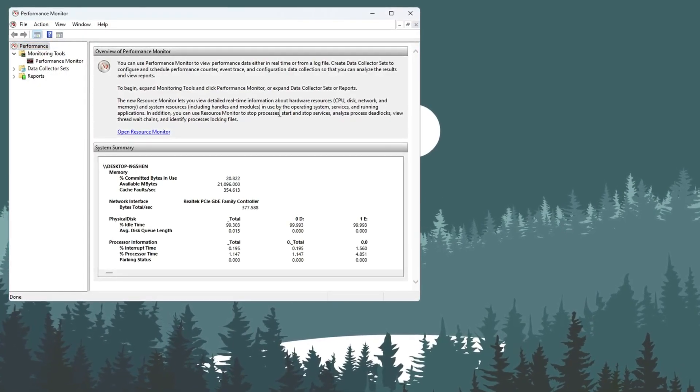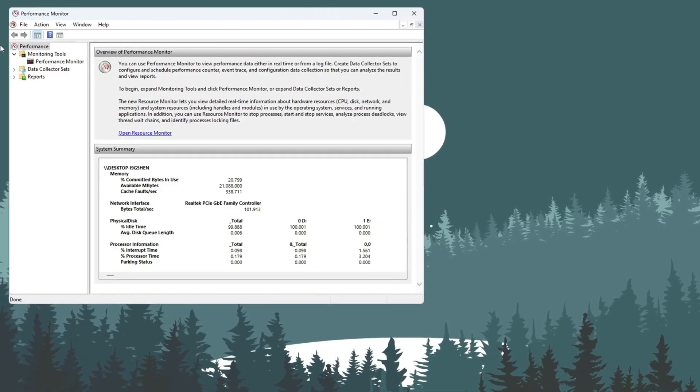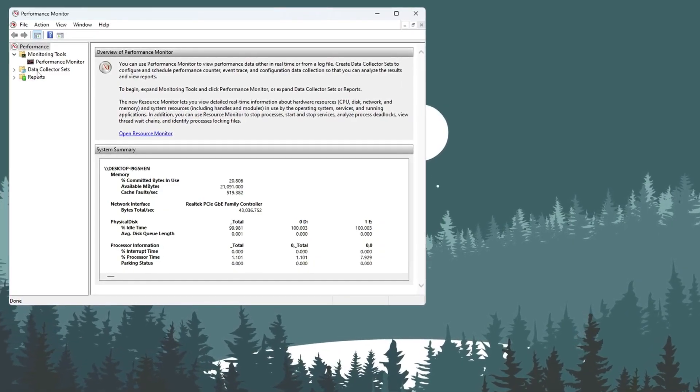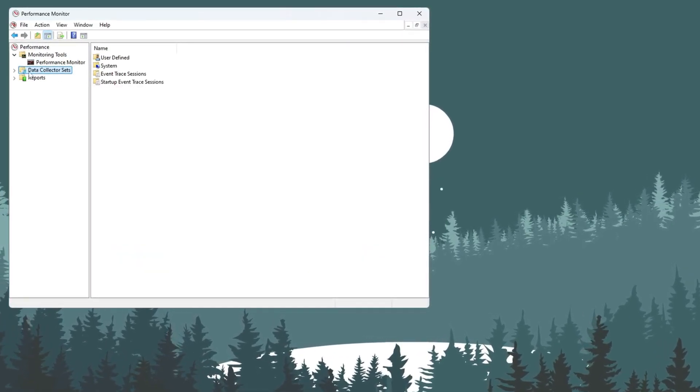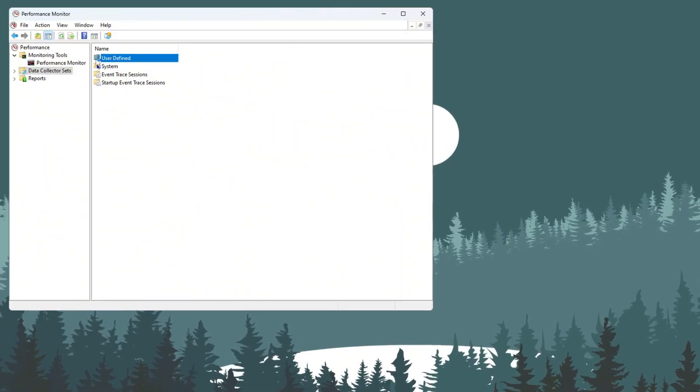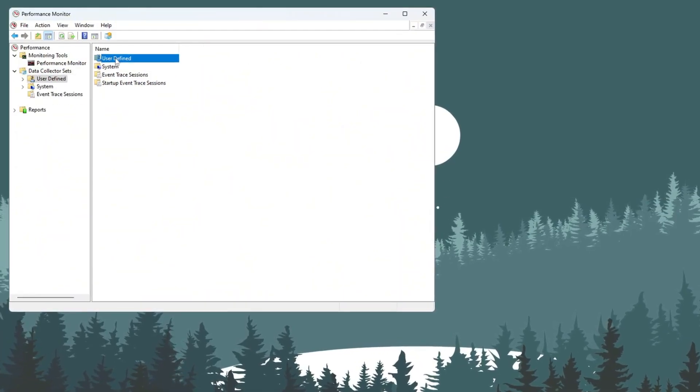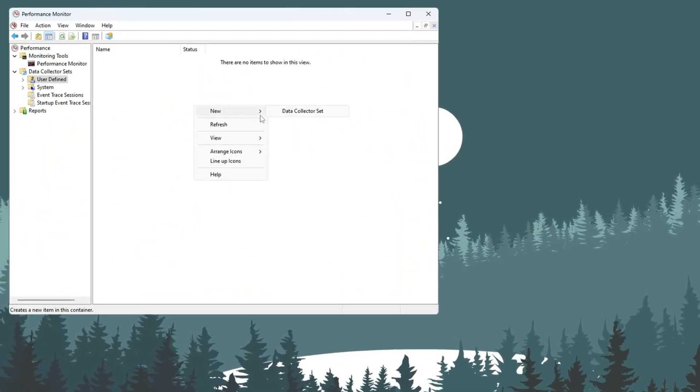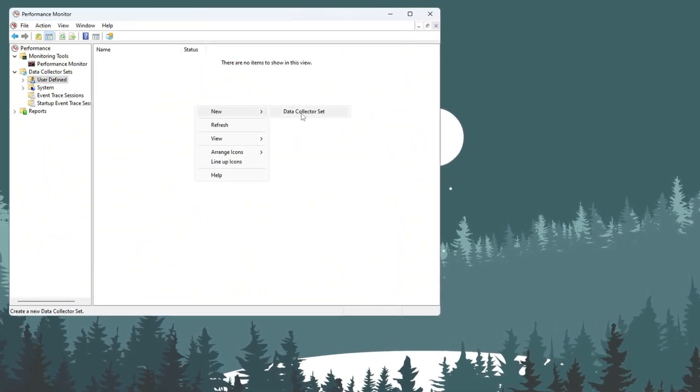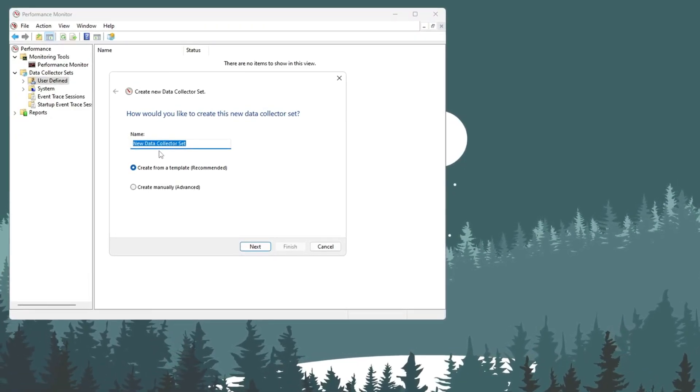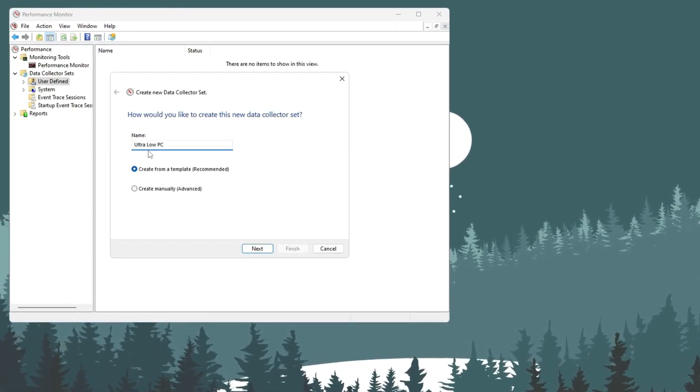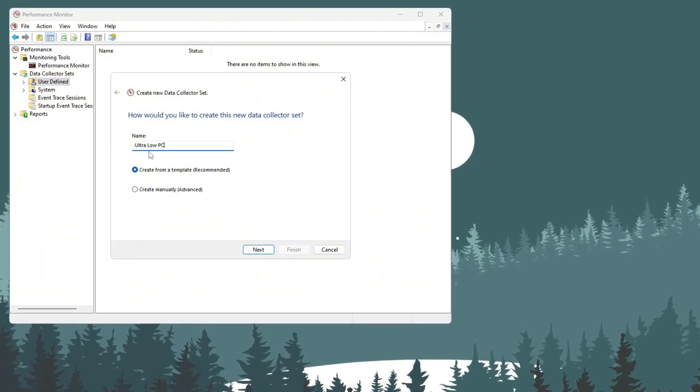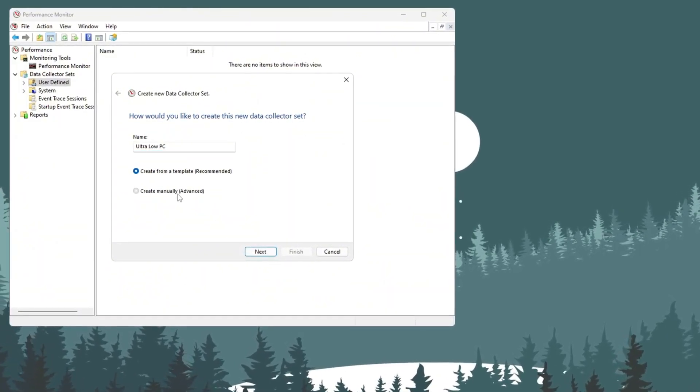When the performance monitor window opens, look at the left side. Find Data Collector Sets and double-click on it. Now click on User Defined, then right-click inside that section and choose New, then select Data Collector Set. A small window will open and ask you to name it. Type in Ultra Low PC. After that, choose Create Manually and click on Next.